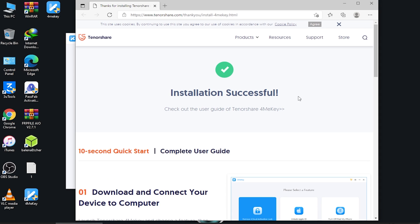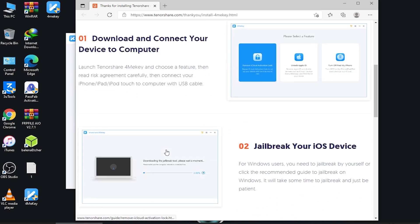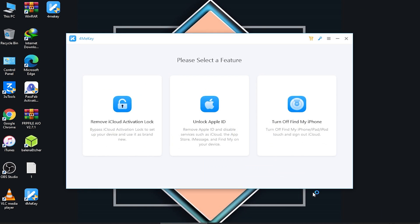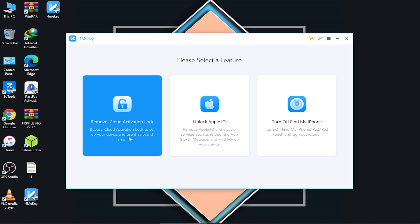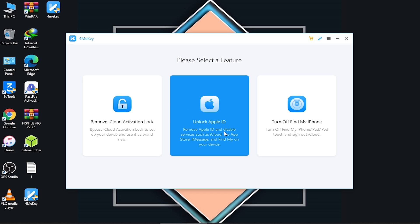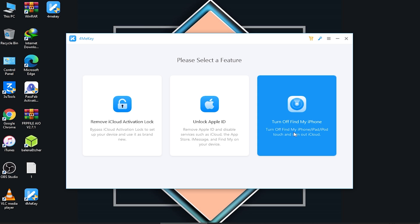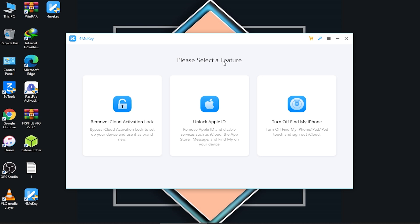Installation is successfully done. Here is the tool — there are three options. The first is 'Remove iCloud Activation Lock' to bypass the lock and set up your device as brand new. The second is 'Unlock Apple ID' — remove Apple ID and disable services like iCloud, the App Store, iMessage, and Find My iPhone. The third is 'Turn Off Find My iPhone' and sign out of iCloud.